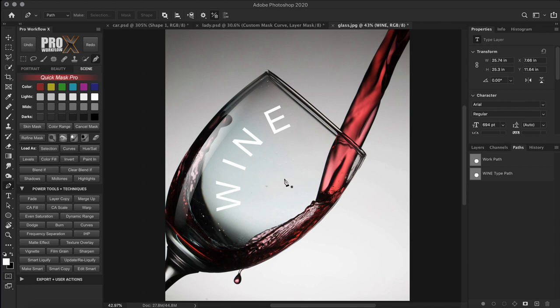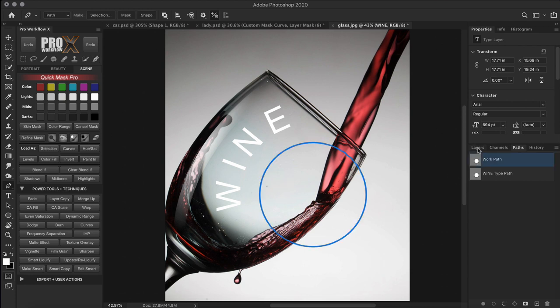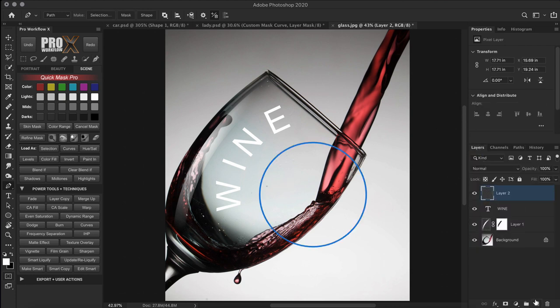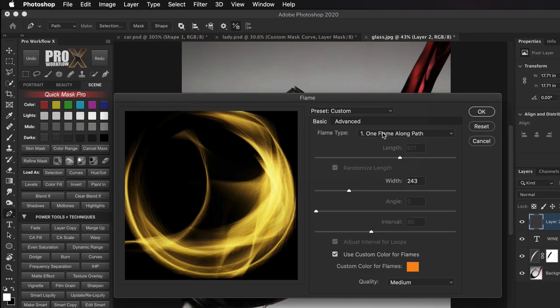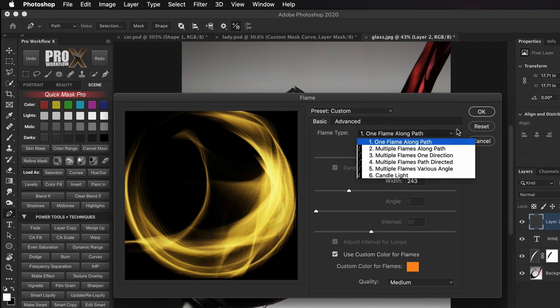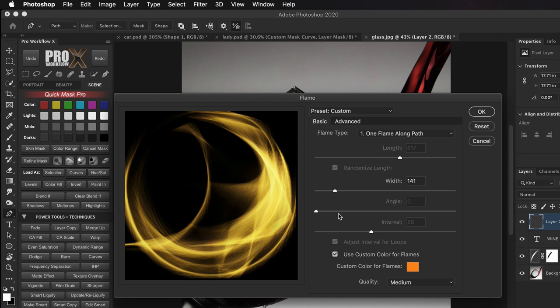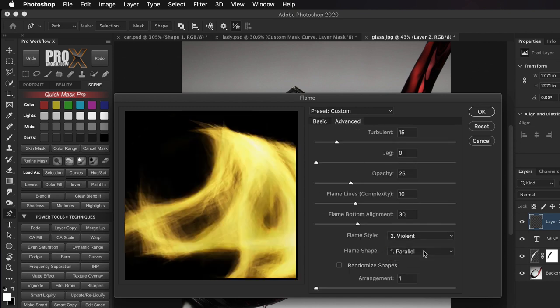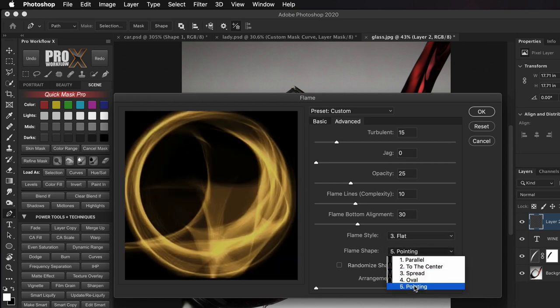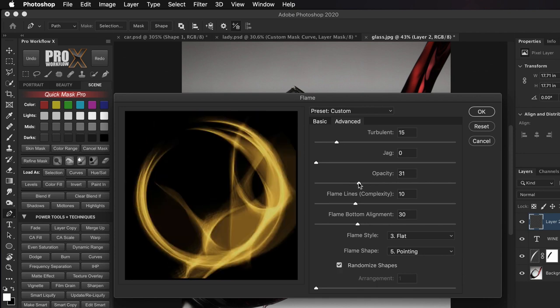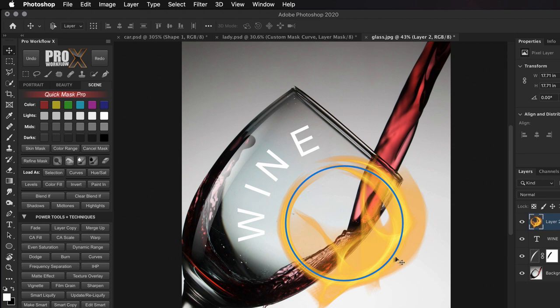Now let's move on to the coolest trick with paths that very few people know about — creating fire along a path. All you need to do is create a path and then go to Filter > Render > Flame. Photoshop will do the rest. You can start with one flame along the path or choose different options. There are even more settings in the advanced tab like Flame Style and Flame Shape. Once you click OK you will have your flame on the path.